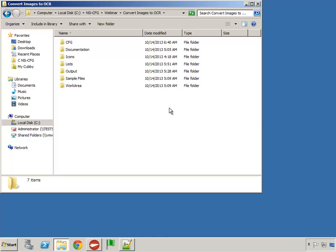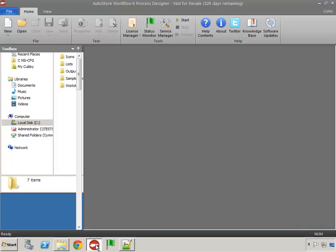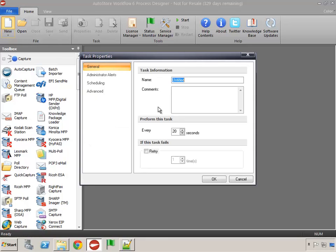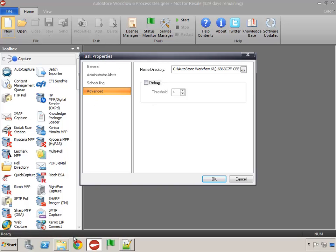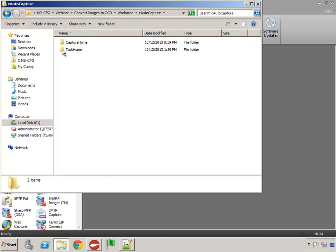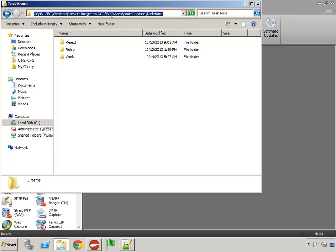I've already created a project folder ahead of time to hold my configuration file, I've got some sample files that we'll be using, and I've got an output folder. Let's get started with the AutoStore Process Designer and we'll begin by creating a new configuration file. In this example we're going to use auto capture, and I'm going to come into my home directory for the task that I've created here and use this.